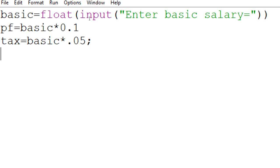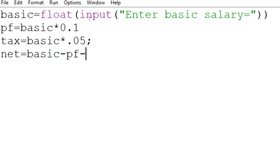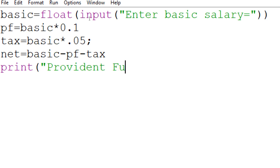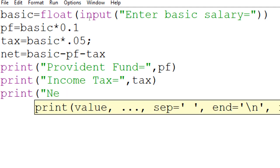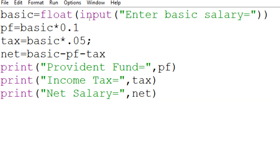Now we have the values of basic, PF, and tax. In the process step, we find net = basic - PF - tax. Then we display the results: print('Provident fund =', PF), print('Income tax =', tax), and print('Net salary =', net).